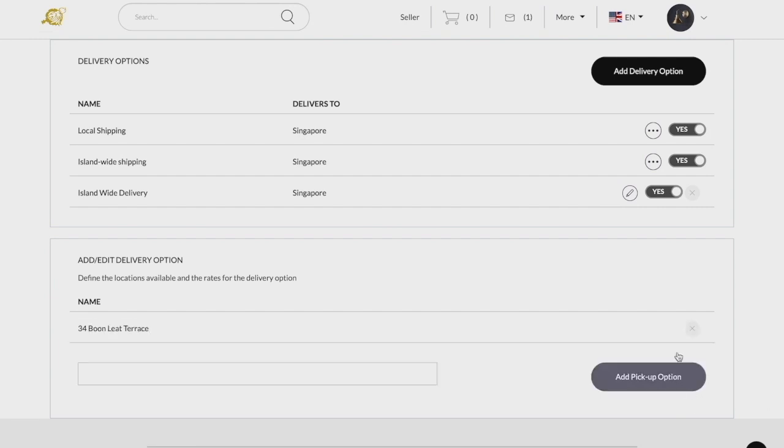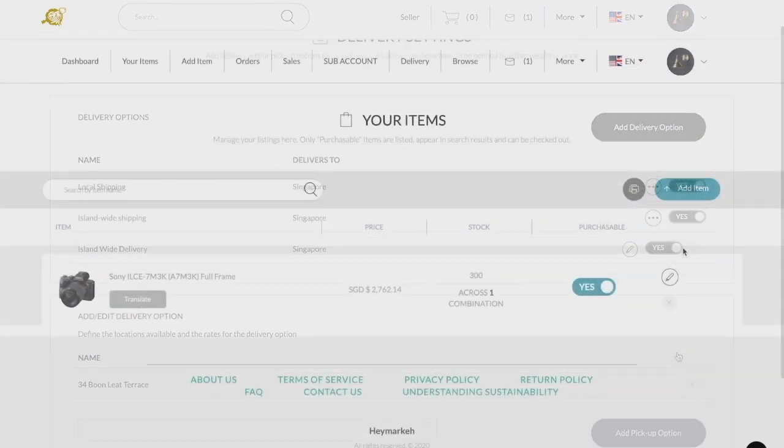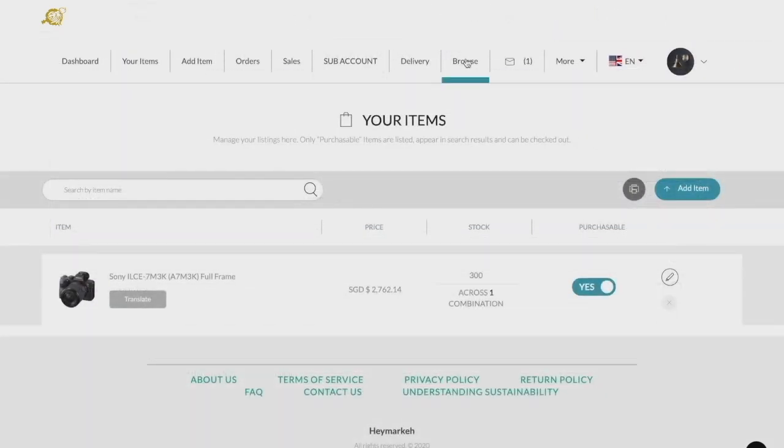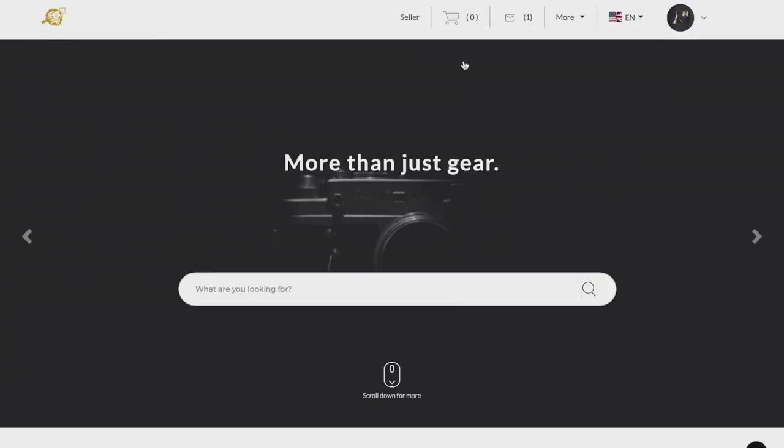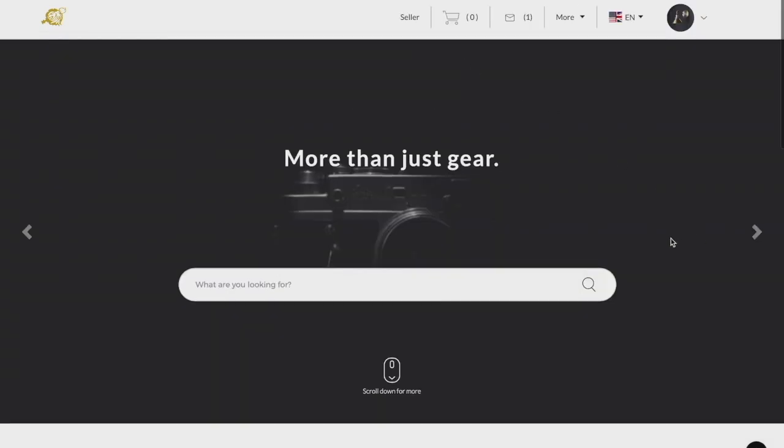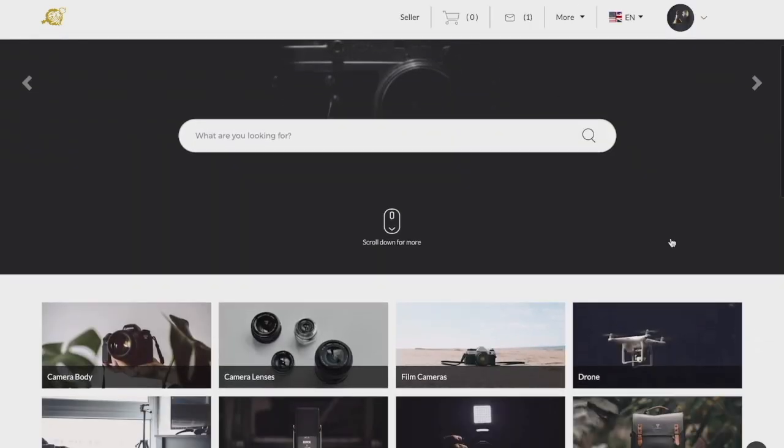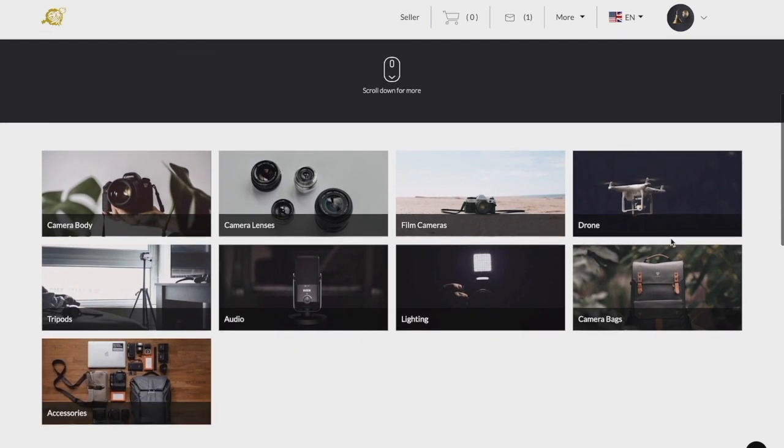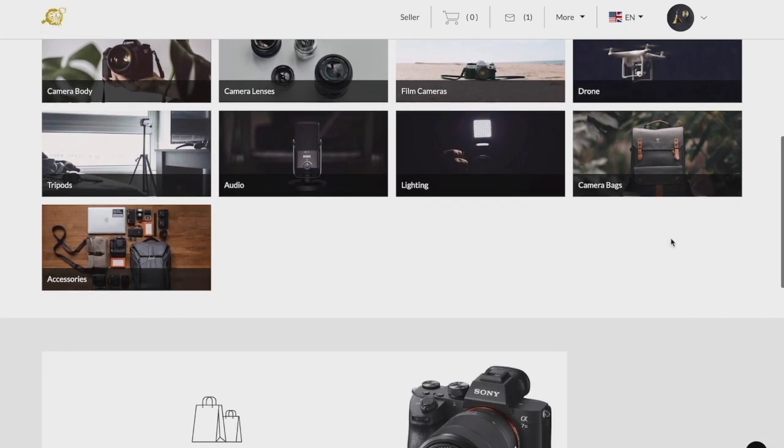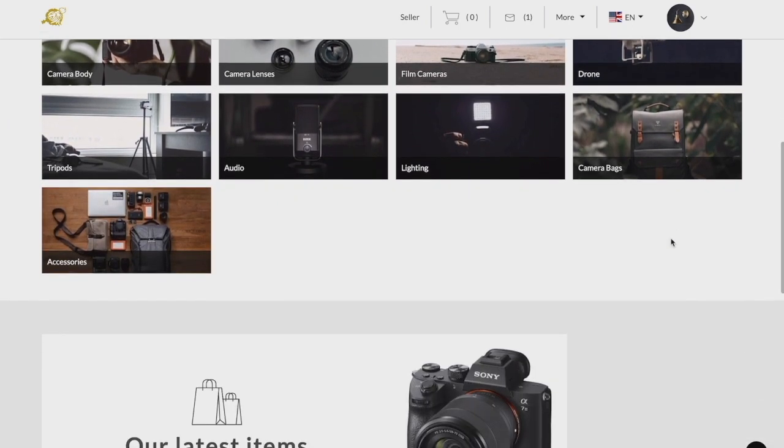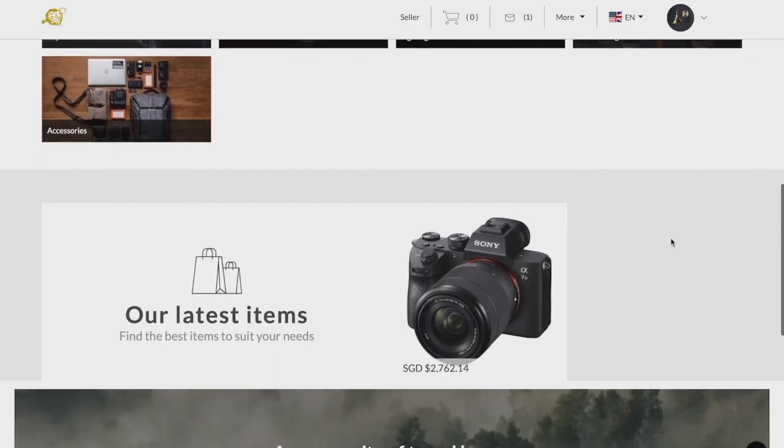The browse feature allows you to view the marketplace through the lens of a buyer, enabling you to optimize your product listings on your page as well as troubleshoot if your buyers face any issues with your product listings.